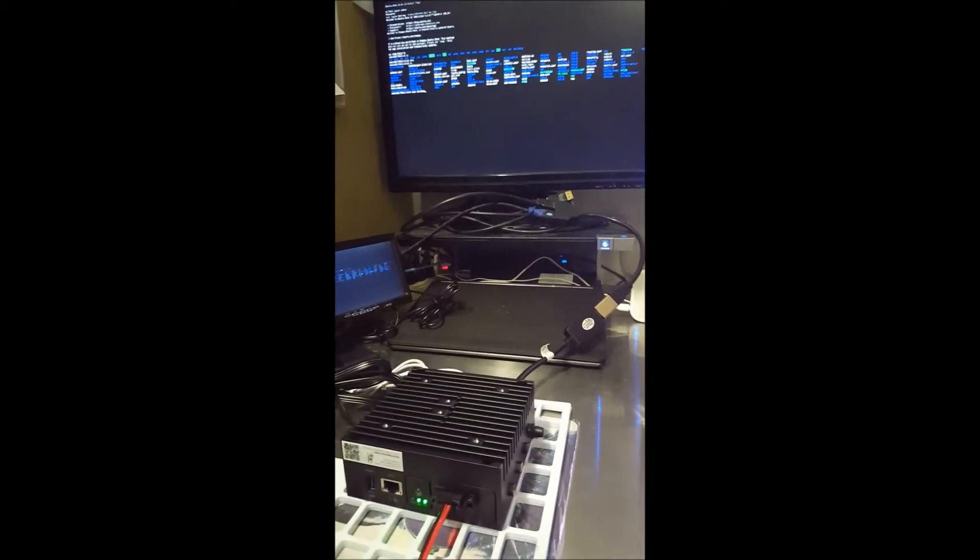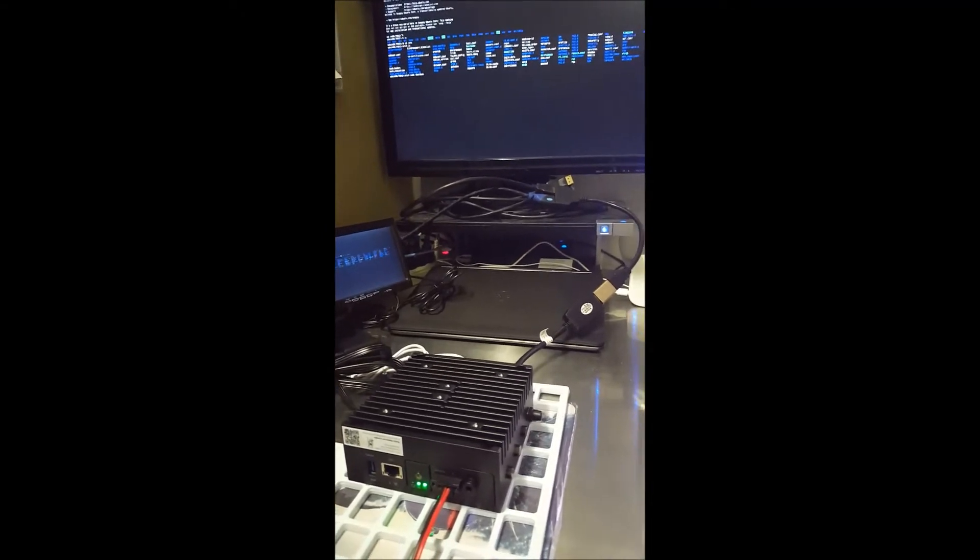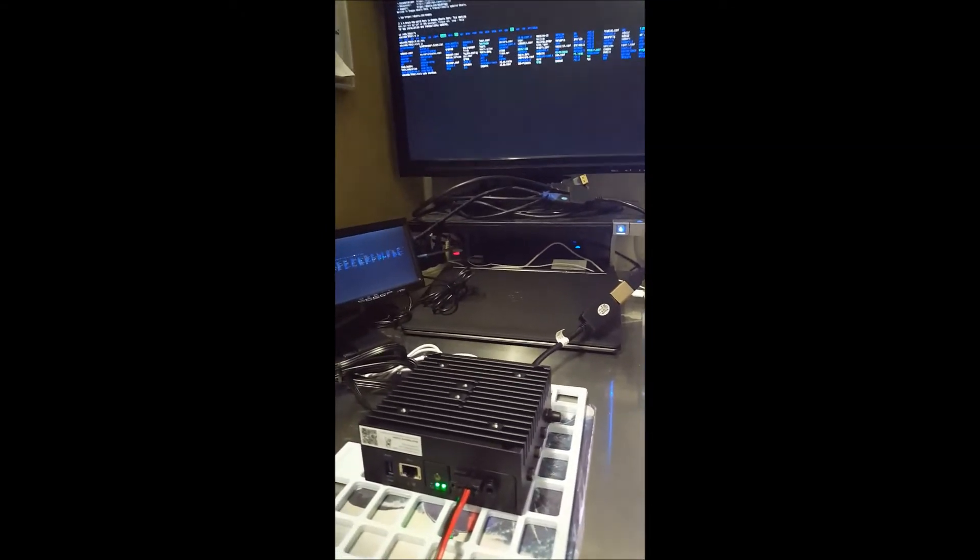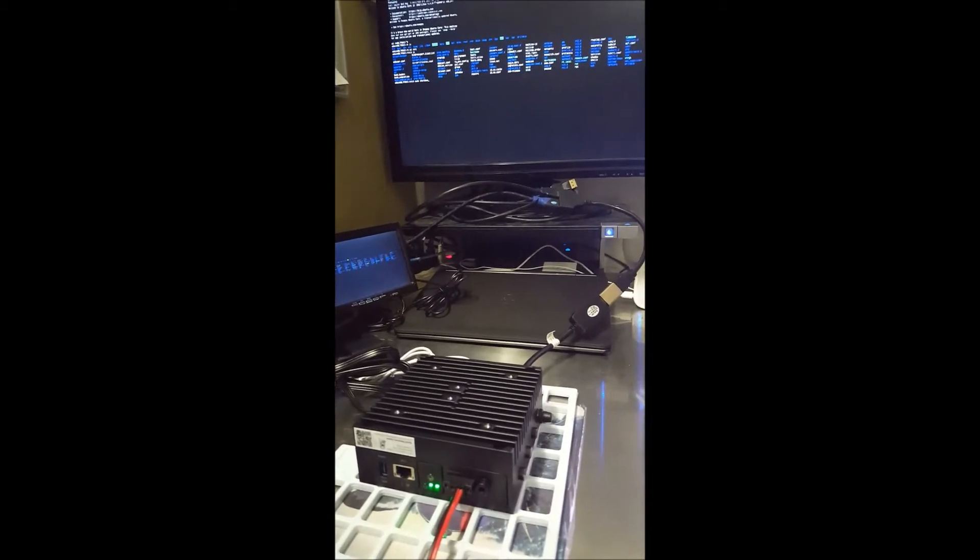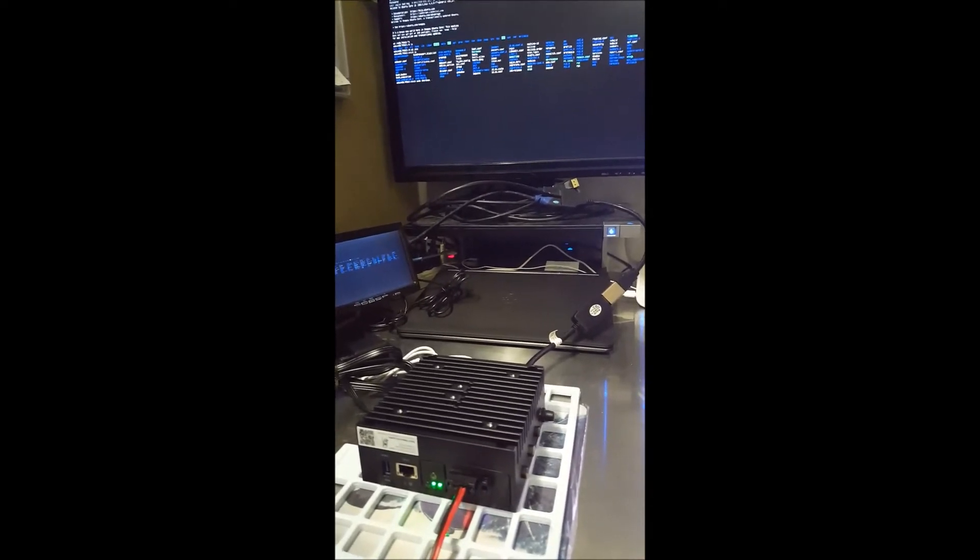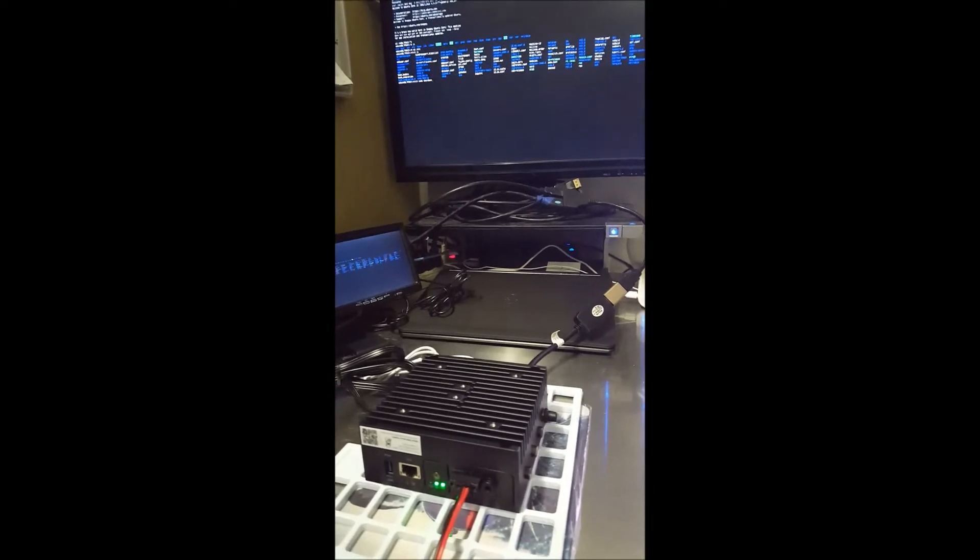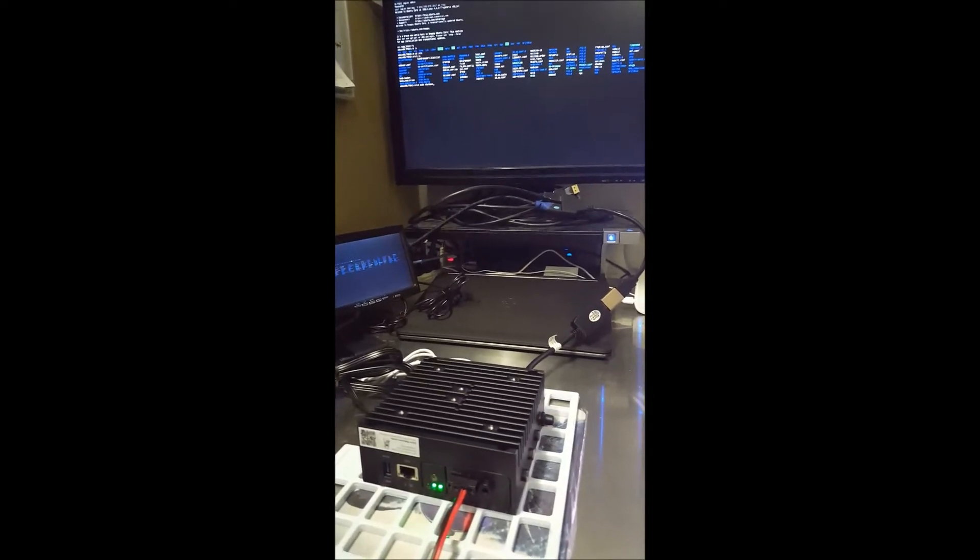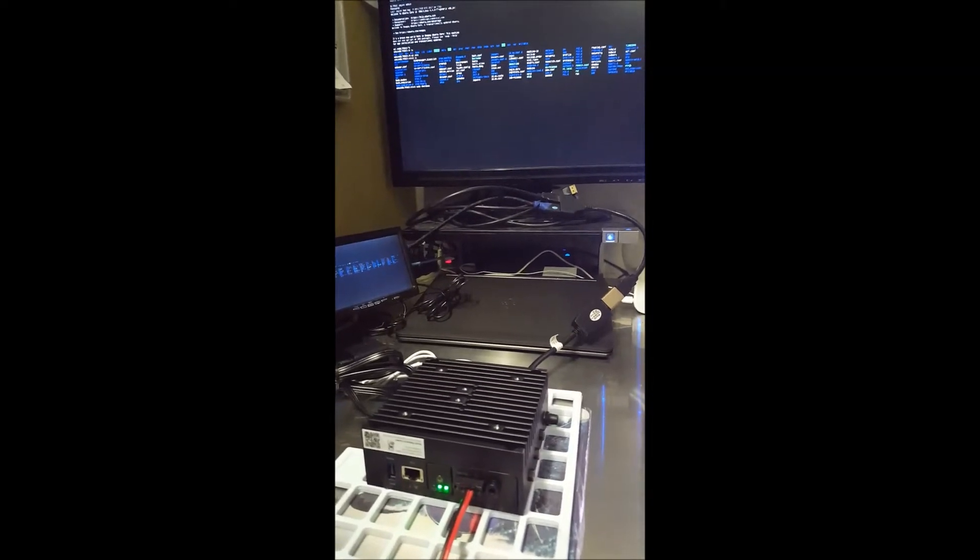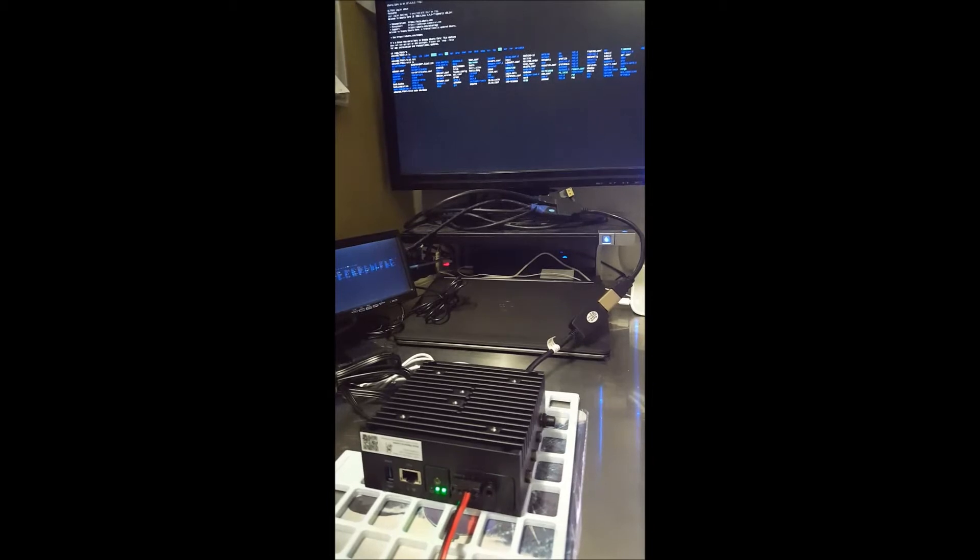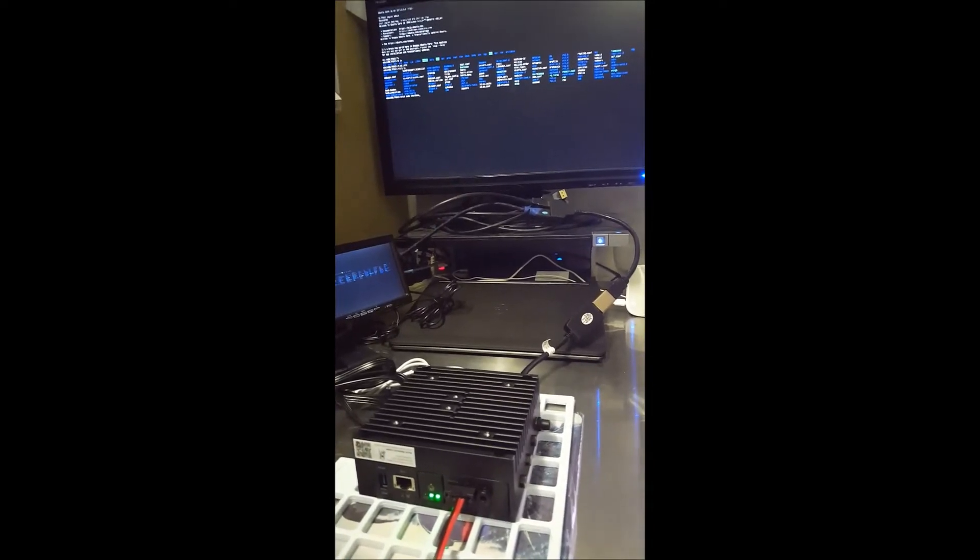So one of the top questions that comes up is, I've got this one DisplayPort. Is it possible to have more than one display output out of it? And typically, based on the DisplayPort version 1.1 spec, that doesn't support daisy chain, so it's usually not able to support that type of output.